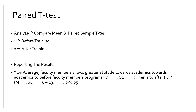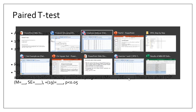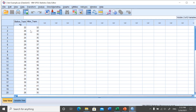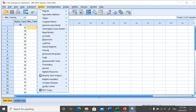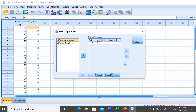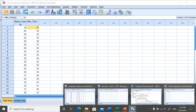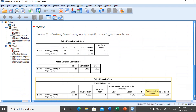To run the paired t-test in SPSS, go to Analyze, then Compare Means, then Paired Sample T-Test. In the example, I have already entered the before-training scores and after-training scores for 20 teachers. In Variable 1, put 'before' and in Variable 2, put 'after'. Then click OK to see the output.